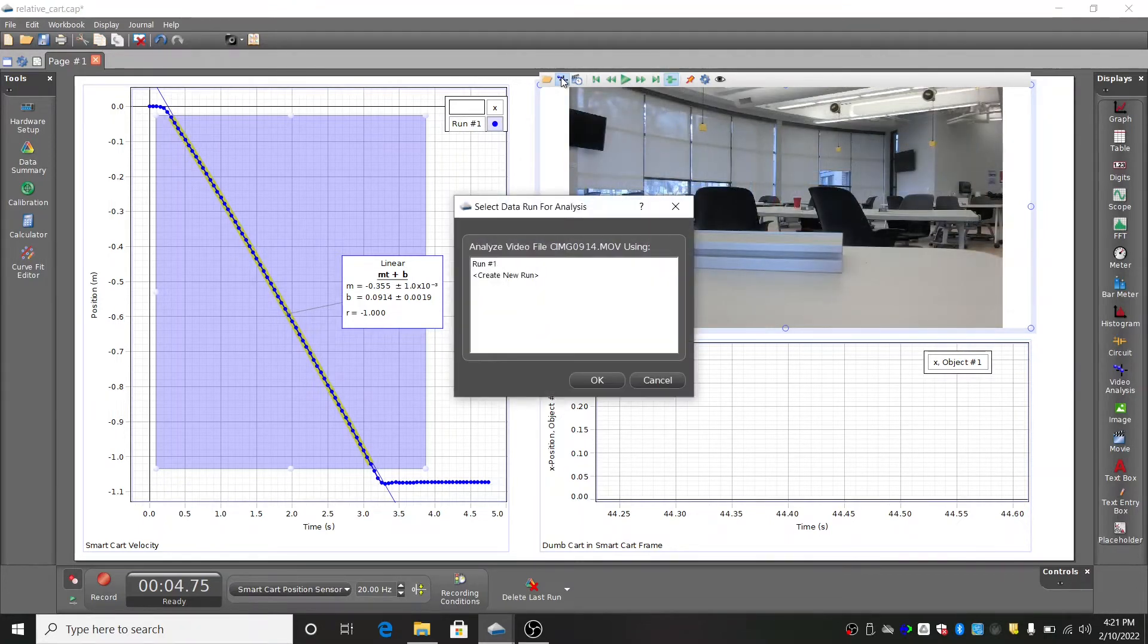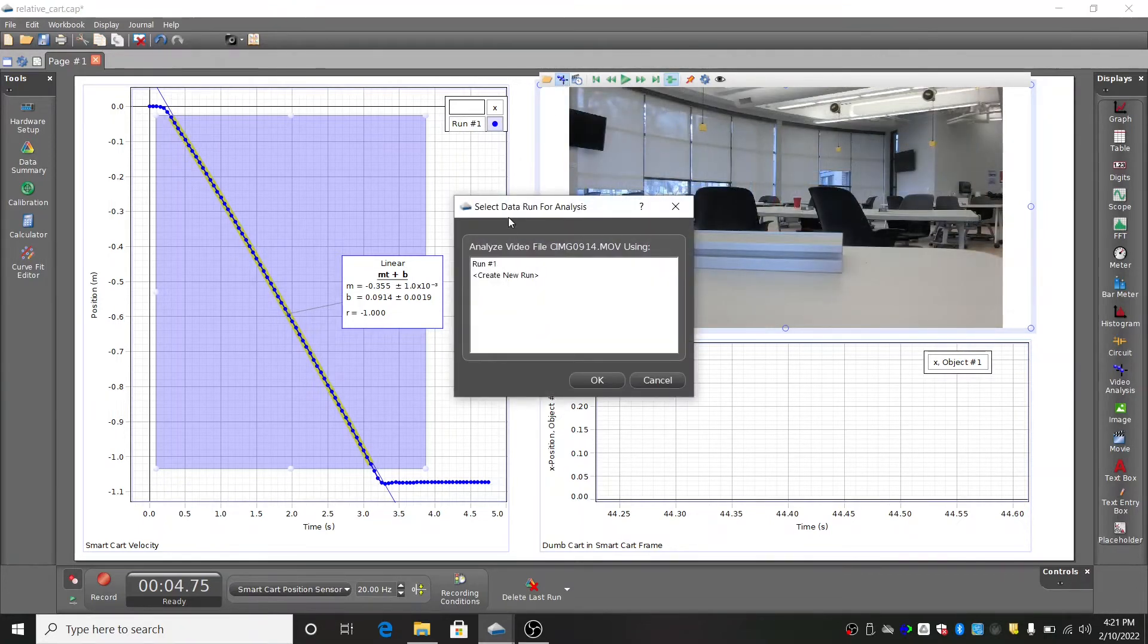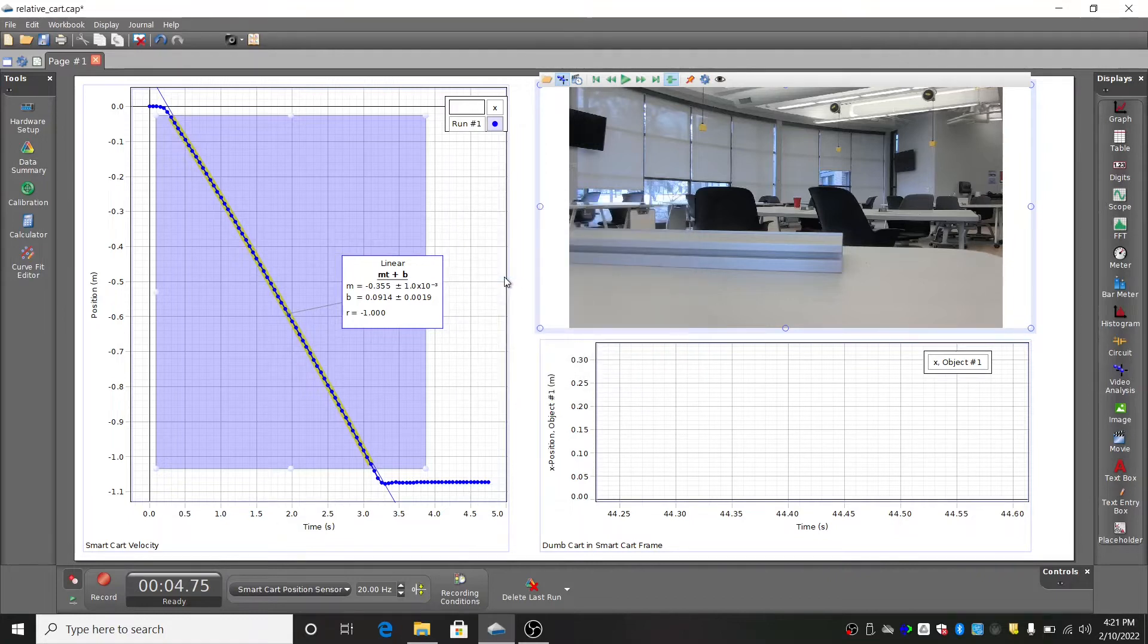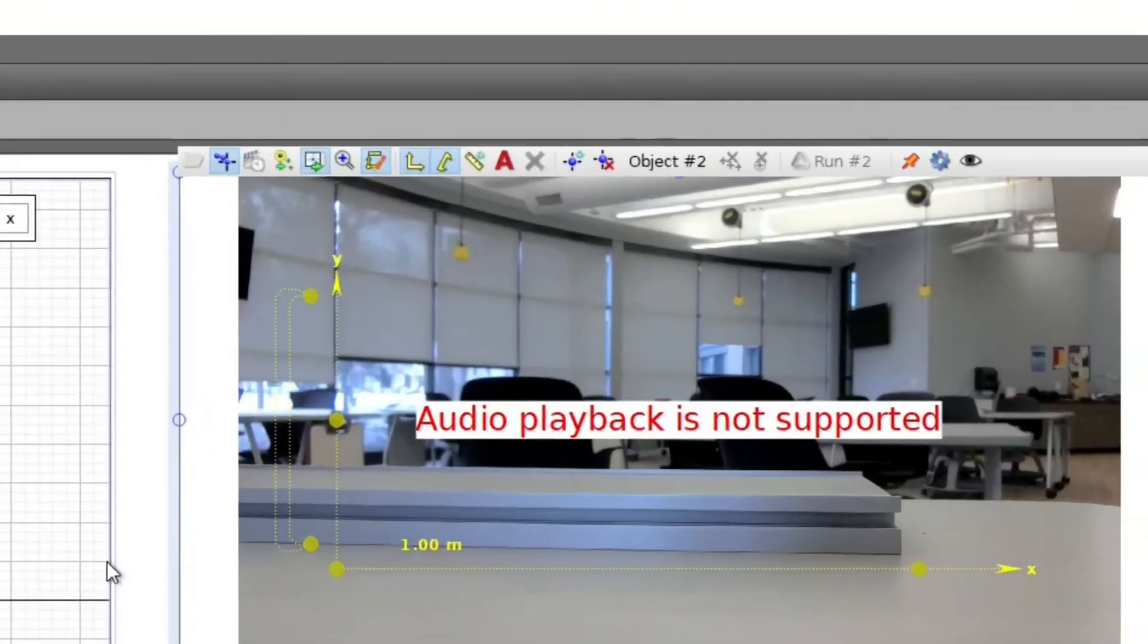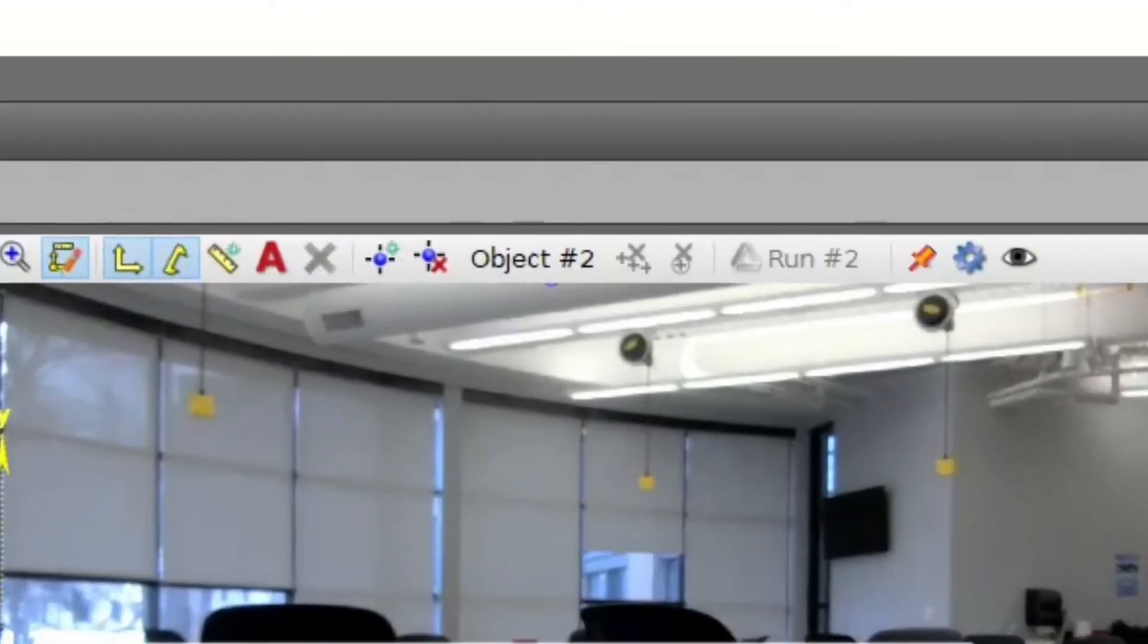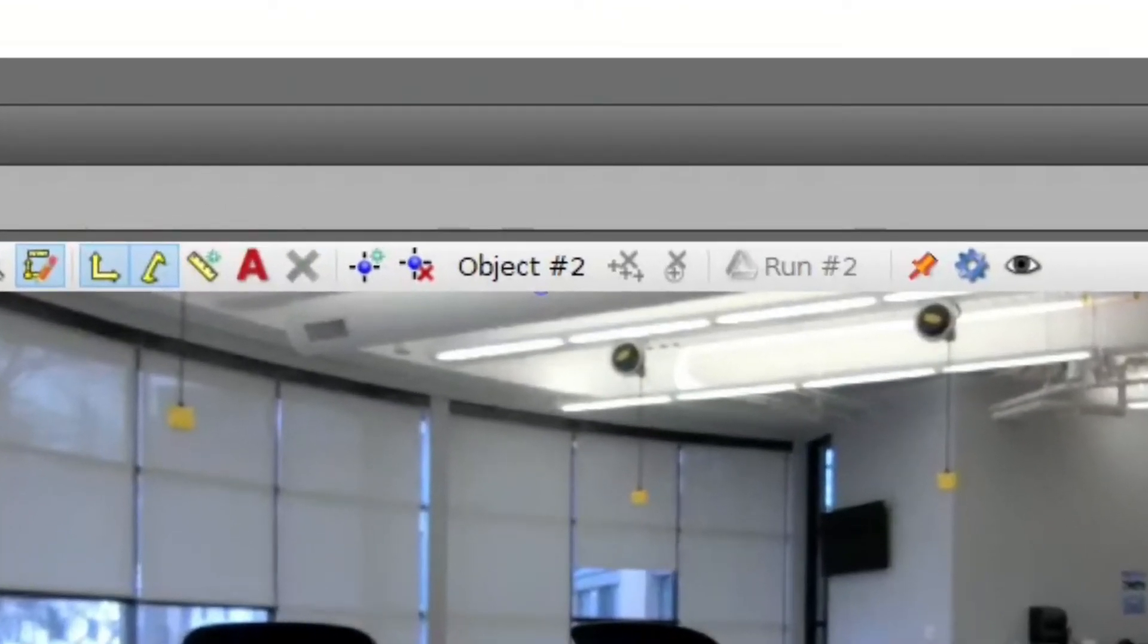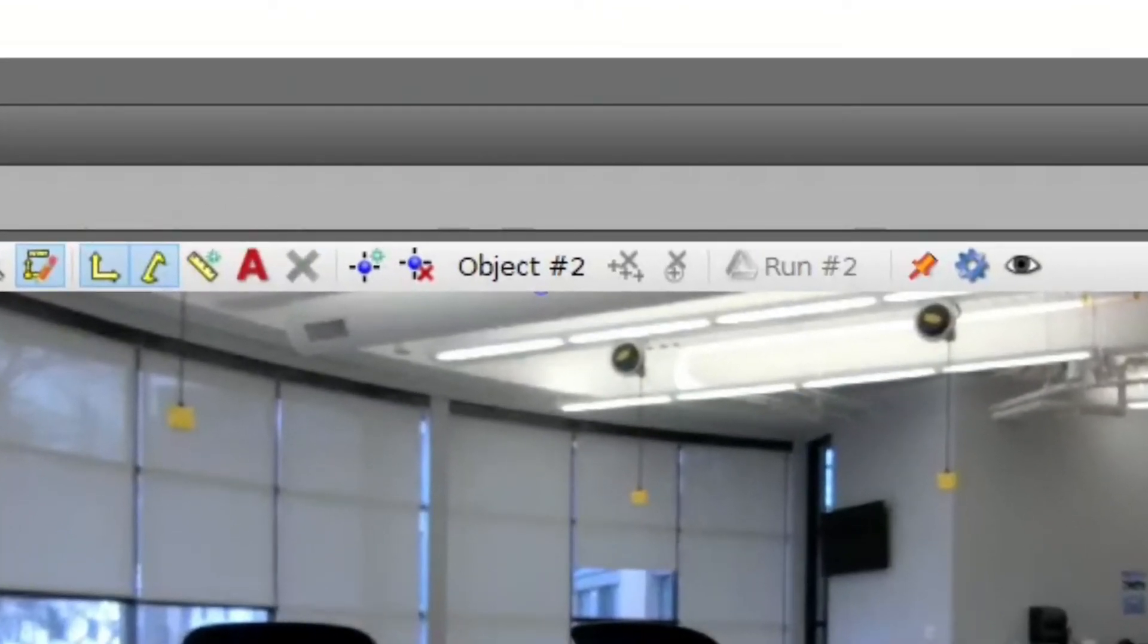In the dialog box that appears, select Create New Run. Once you do this, you'll see in the video analysis toolbar that an object has been created for you to track. It'll have a name something like object number 2.